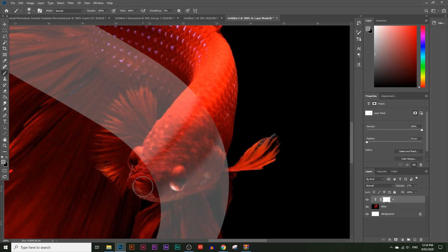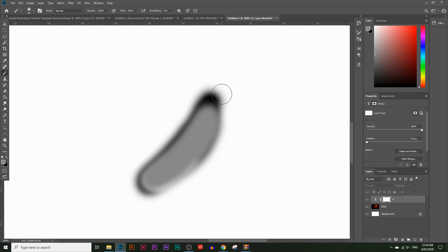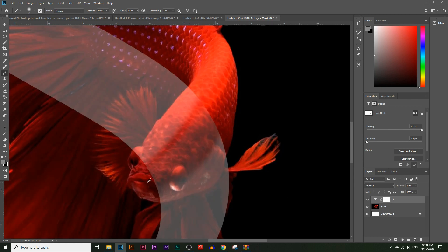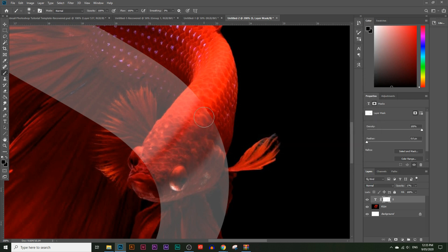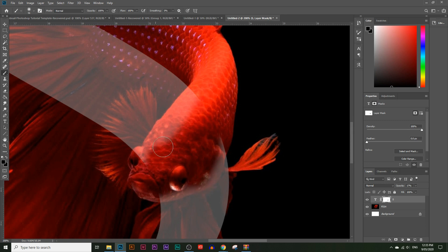If you press Alt and click on the layer mask box, you can see what you've painted: black parts are hidden, white parts are revealed, and gray parts are partially revealed. Press Alt and click back to return to normal view. We're going to choose black and completely hide this part of the S where the fish should be visible, without getting too close to the edge just yet.